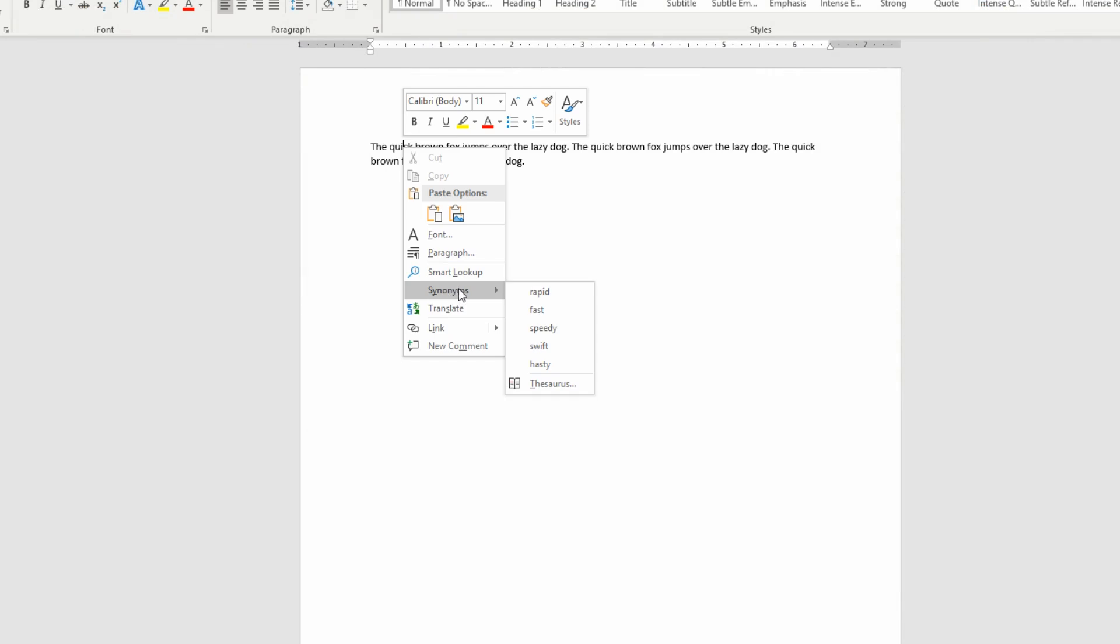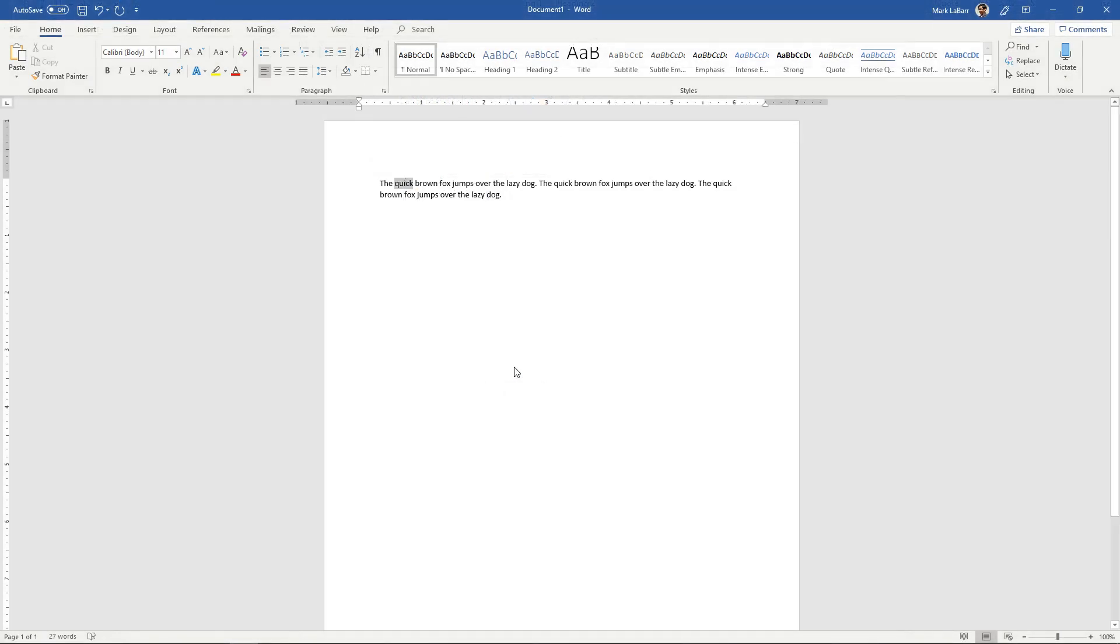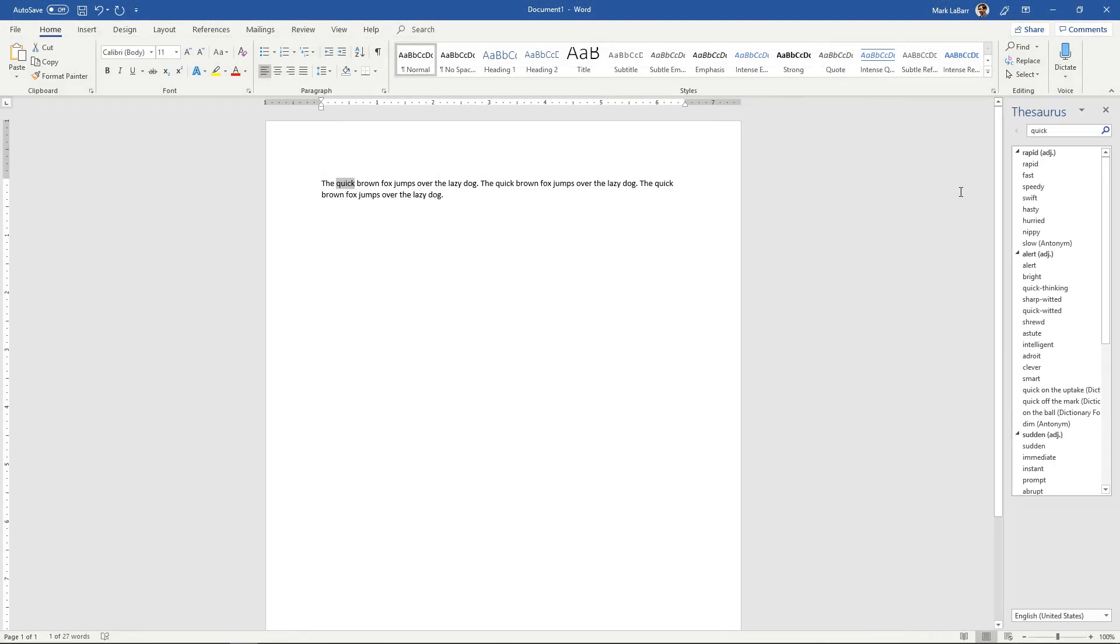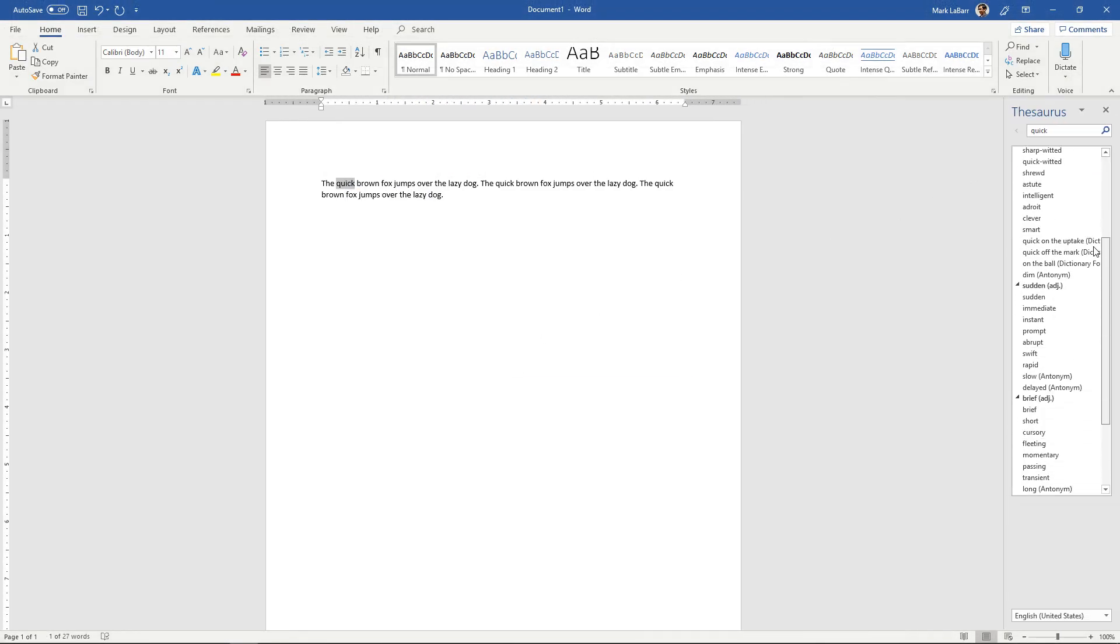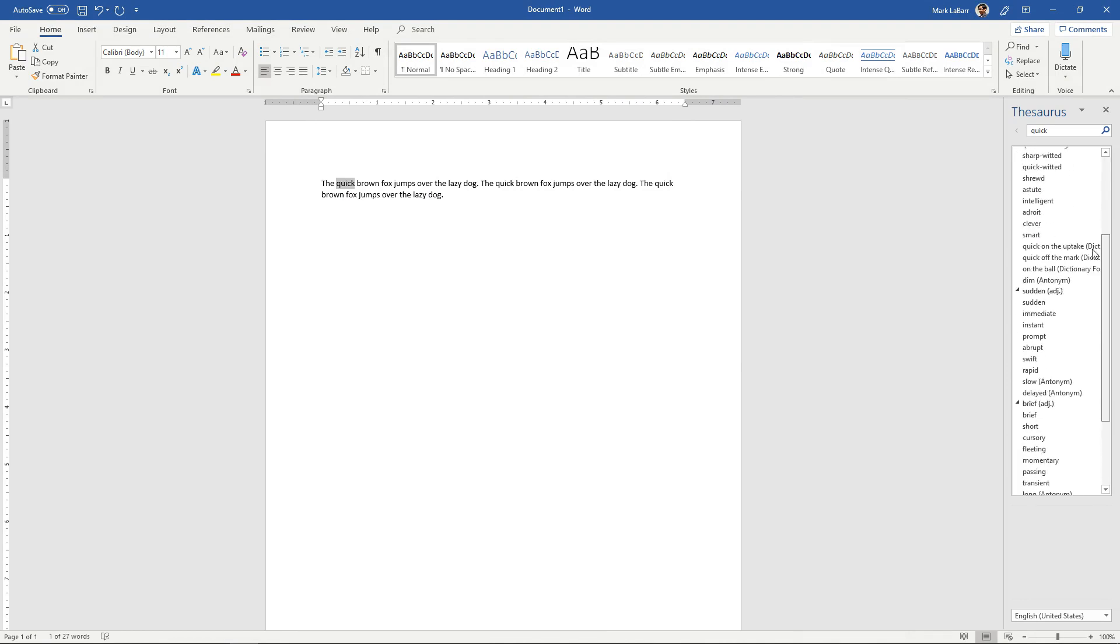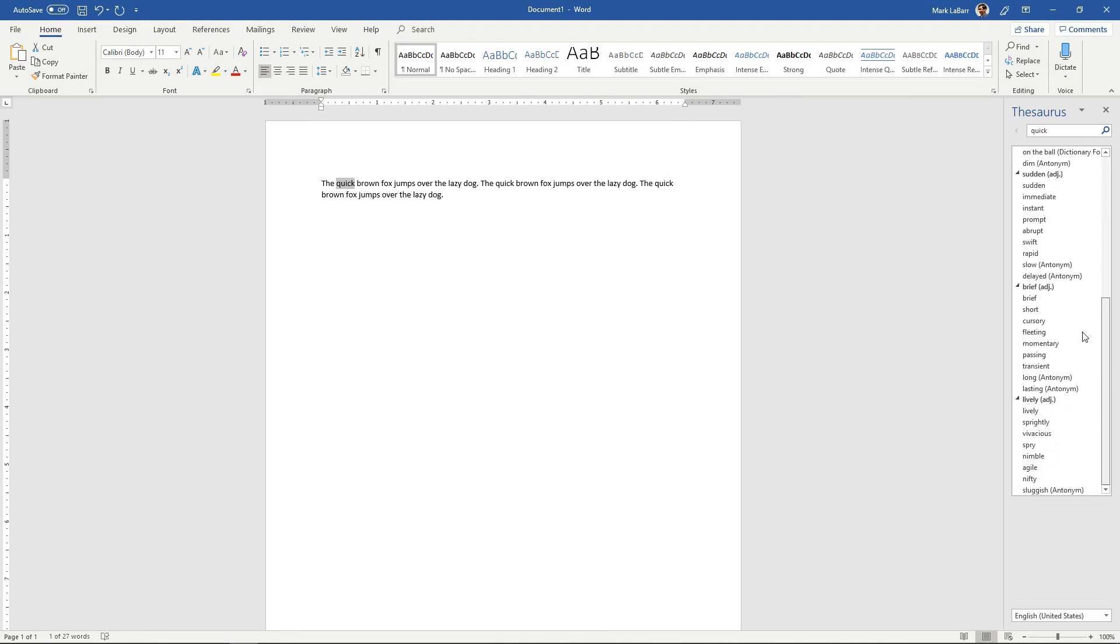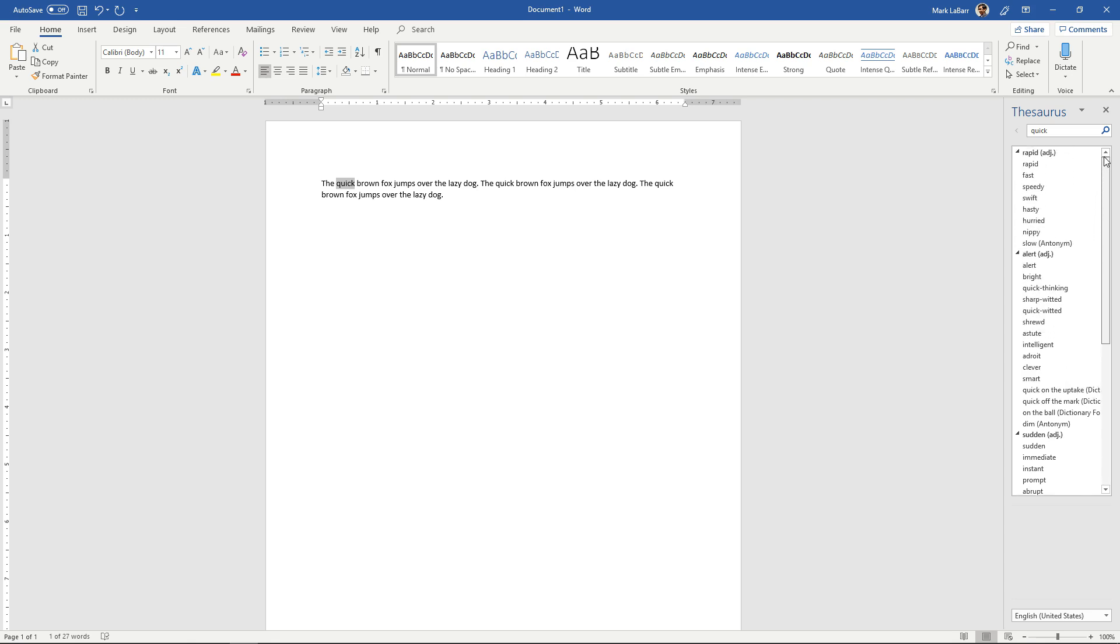You also have the option to open the full thesaurus, which will have even more options for you for specific adjectives, for nouns, so on and so forth, and synonyms for your synonym. You can also make quick searches right in this box over here.